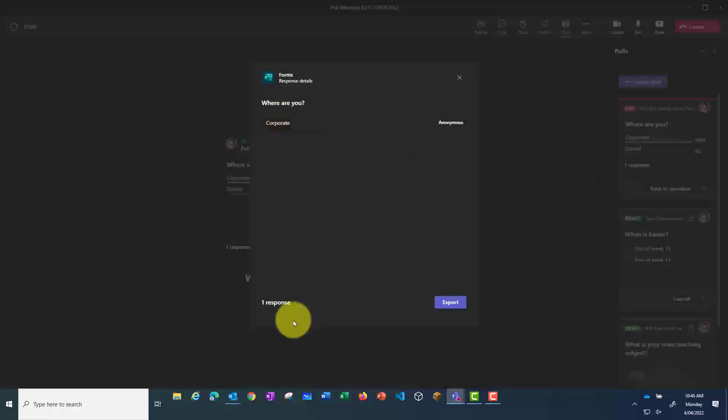When I click Export, this will download the file as an Excel file.